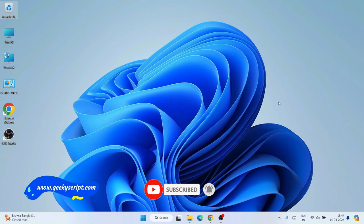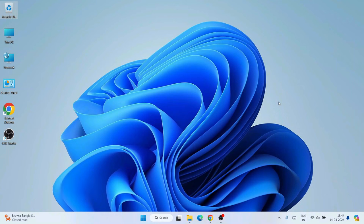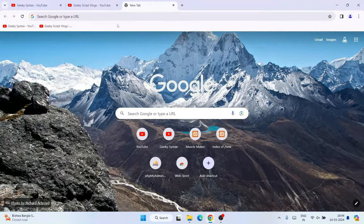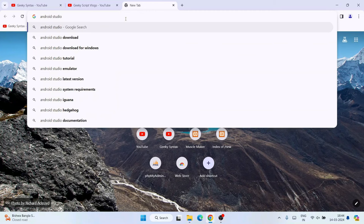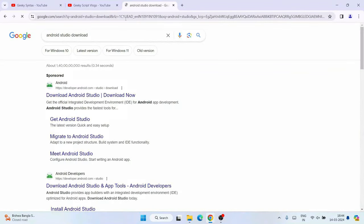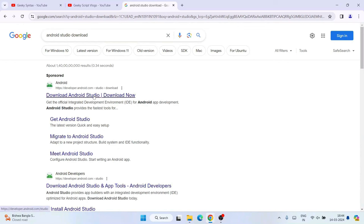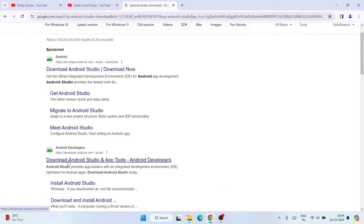If you face any issues you can always comment in the comment section and I will try my best to help you. To install the latest version of Android Studio, that is Android Studio Iguana, go to your favorite browser and search for 'Android Studio download', hit enter. You will see 'Download Android Studio' as the first link. Click on that link, which is developer.android.com, and it will redirect to the official site of Android Studio.